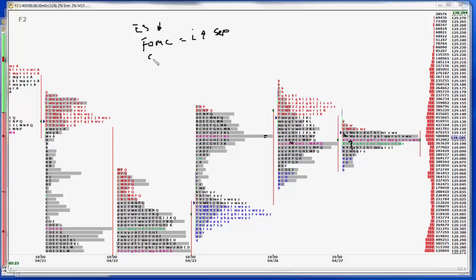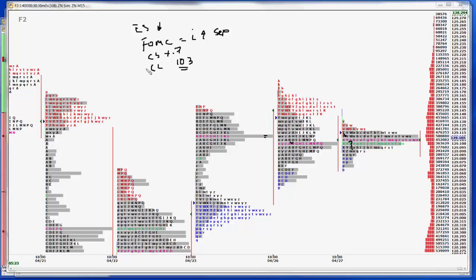Today's news, Case Shiller, no one will pay any attention to plus seven tenths of a percent. Consumer confidence is a big number at 103. There's room for disappointment in this one. It's primarily stock market. And the Richmond Fed at minus two.